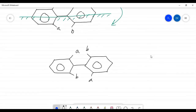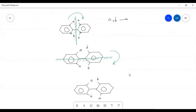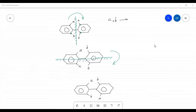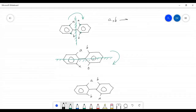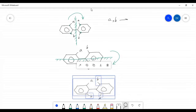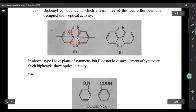As stated at the start of this lecture, suitably substituted biphenyl compounds show optical isomerism. The substituents should be distributed as in example b — where type one has a plane of symmetry, but type two does not have any element of symmetry. Such biphenyls show optical activity.